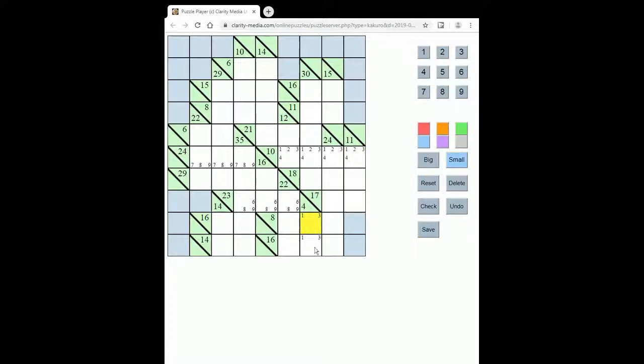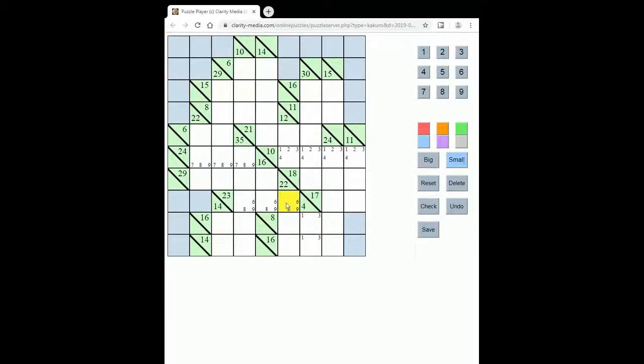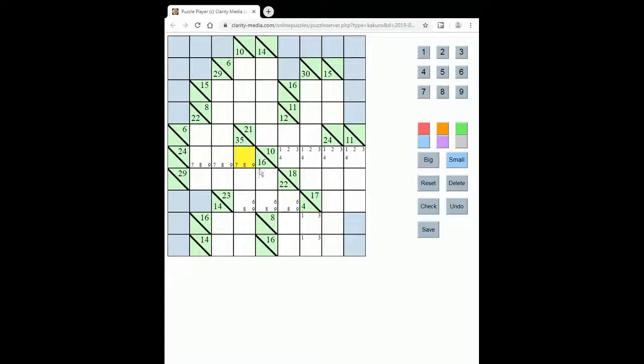The 4 from 2 must be 1 and 3 in some order. The 23 from 3 must be 6, 8 and 9 in some order, and 24 from 3 must be 7, 8 and 9 in some order.